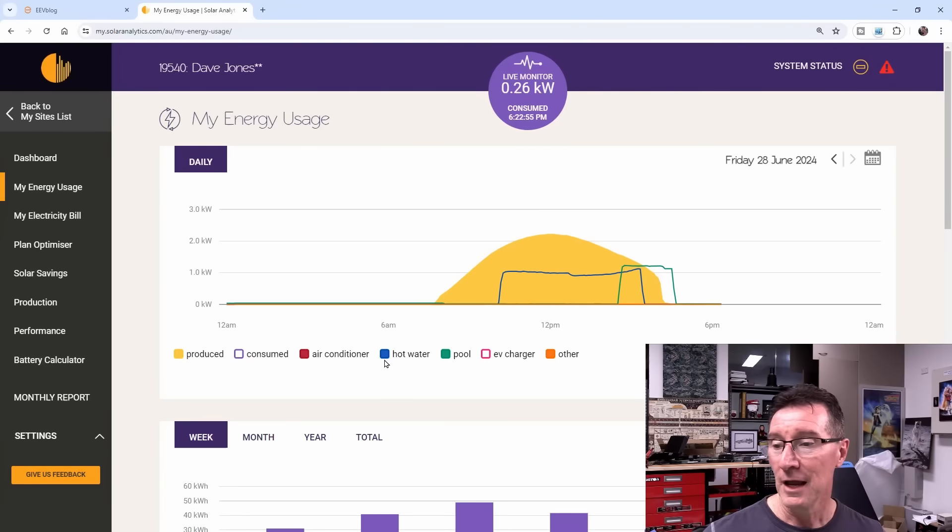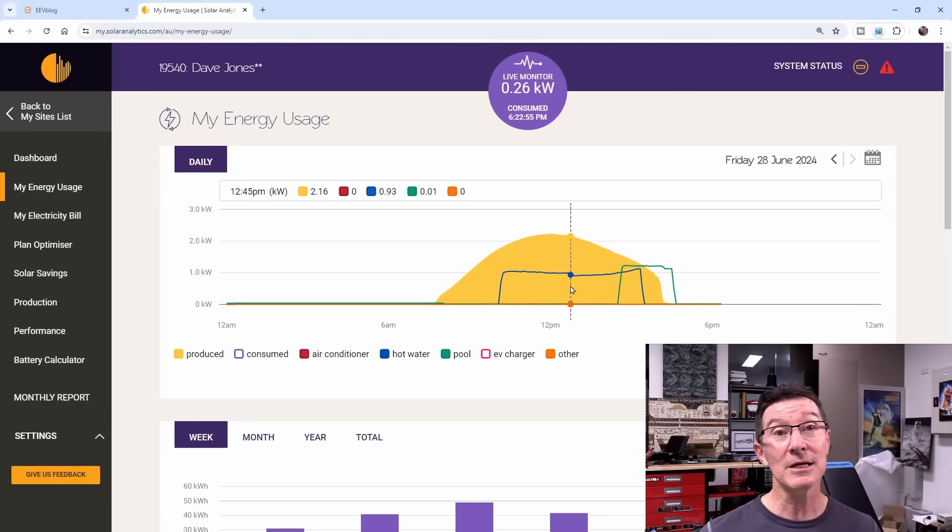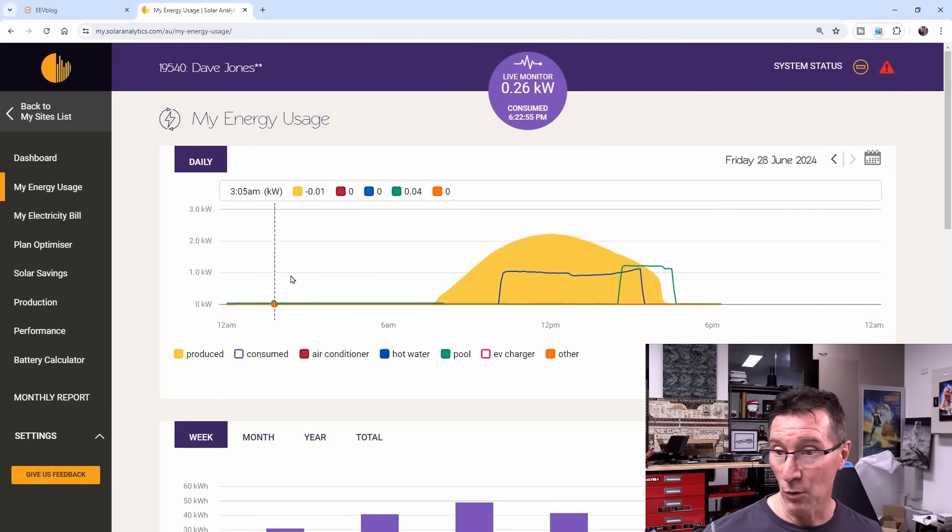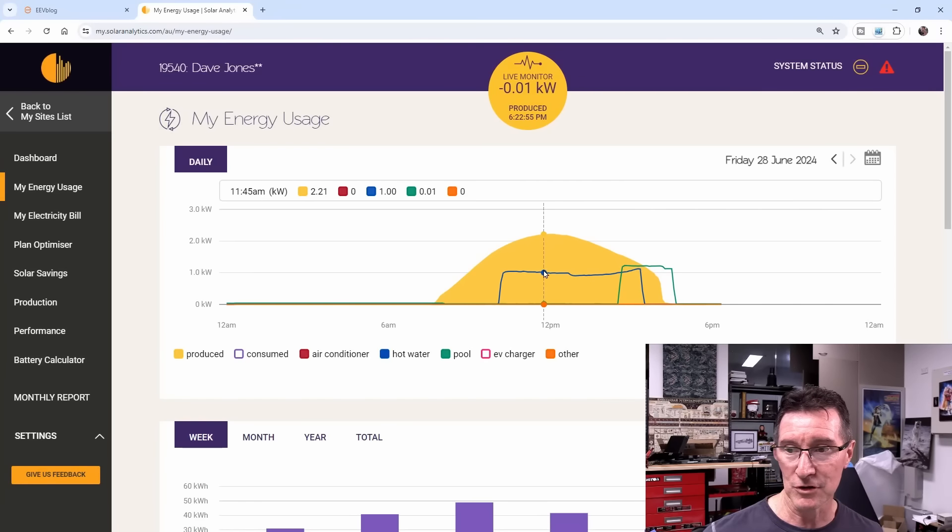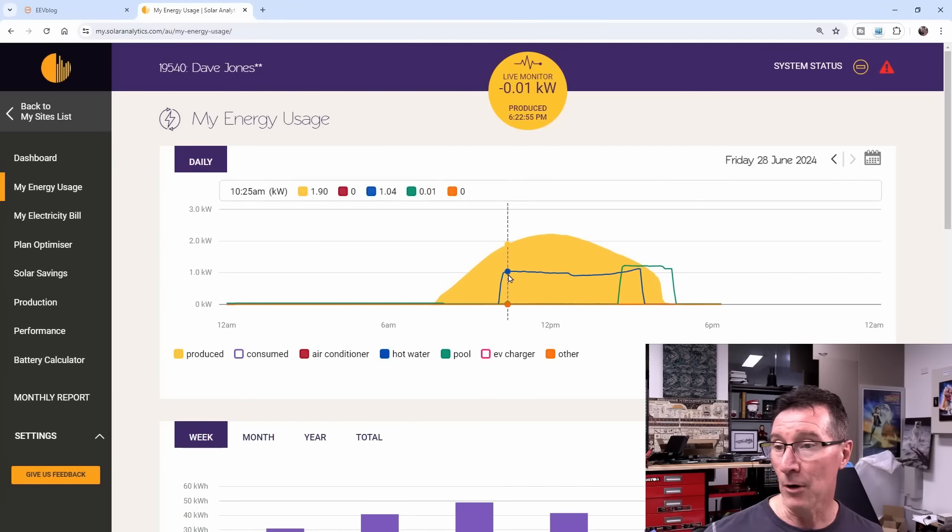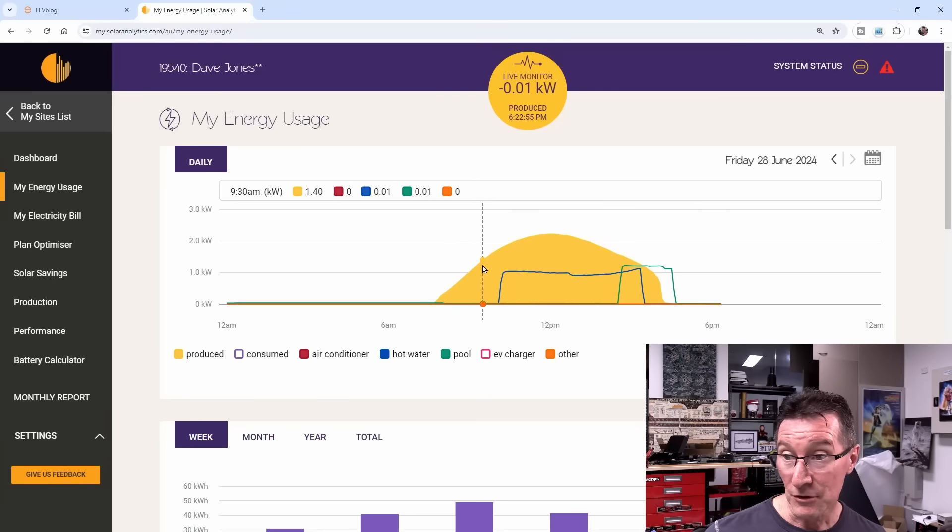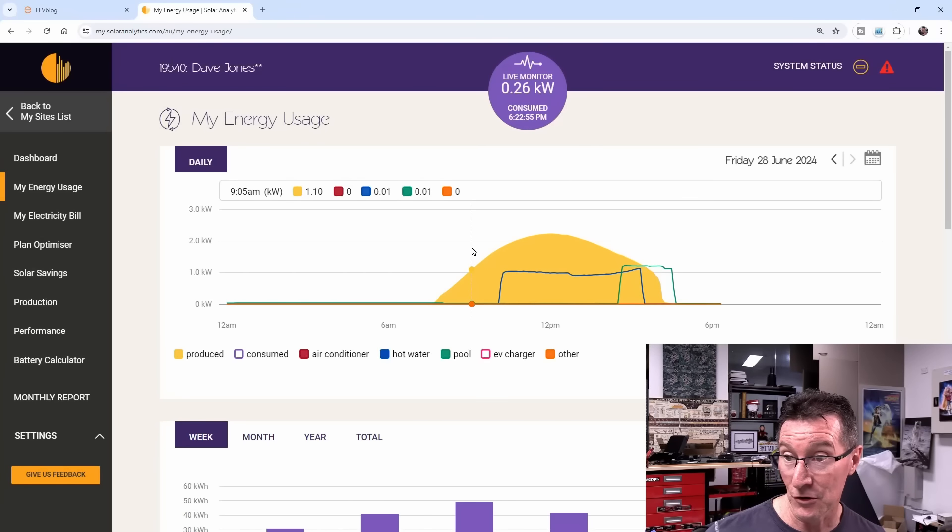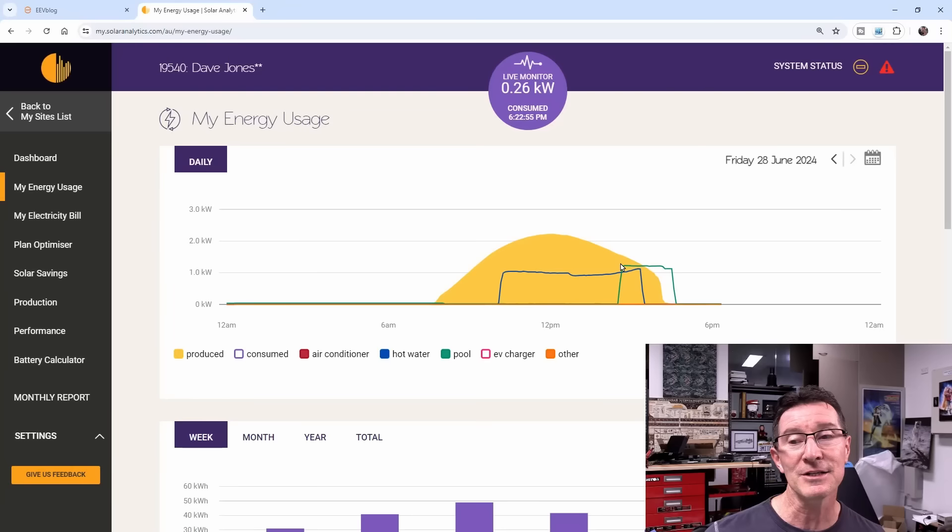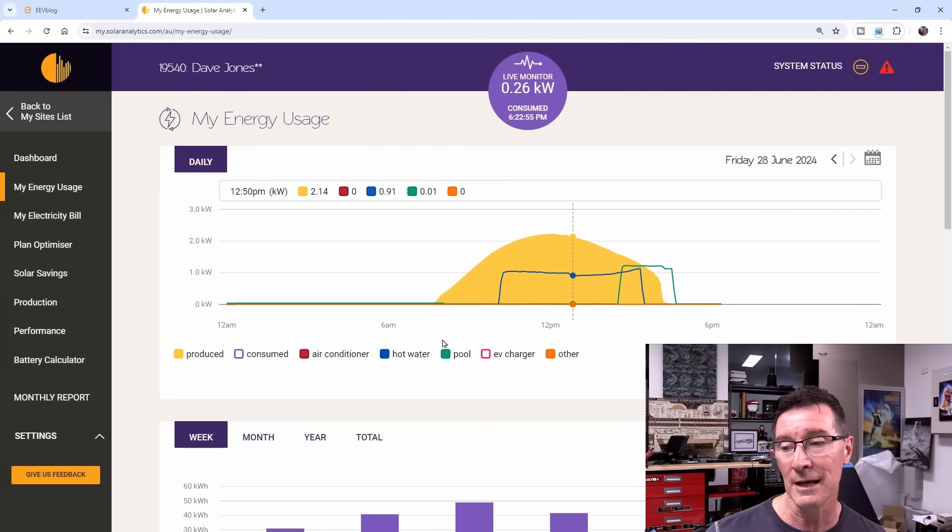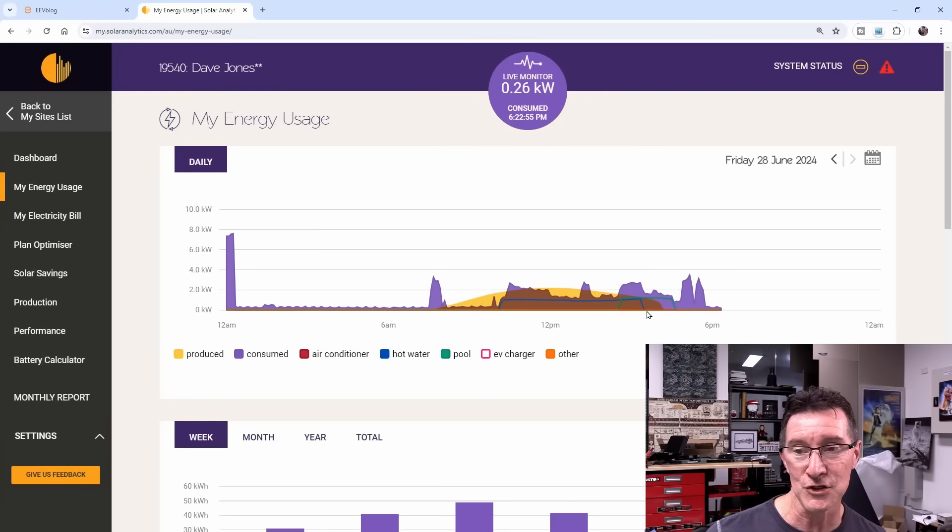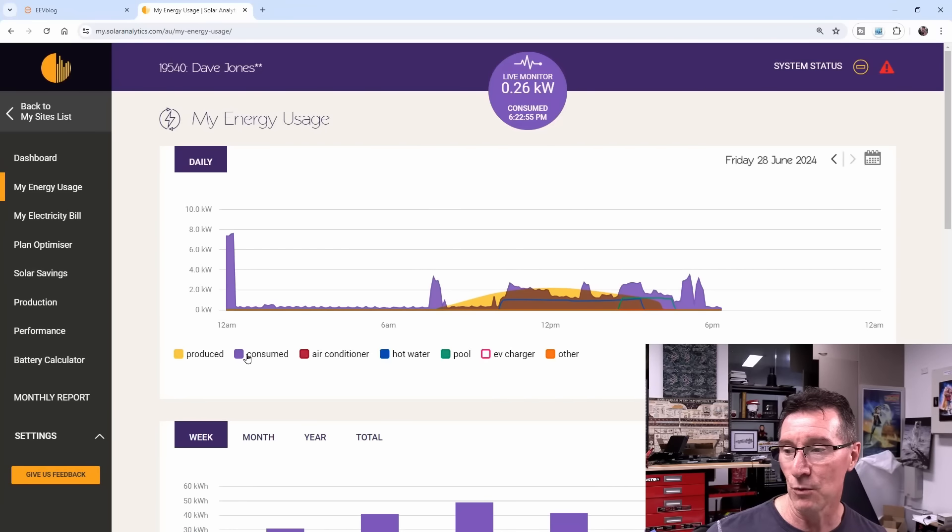Perfect production curve, and this is my hot water here, because it's winter. It's drawing about a kilowatt there, a smidgen under a kilowatt on average. I got it turned on for 10am, so that's probably too late. I need to turn that on a bit earlier, set the timer to turn on at about 9am instead of 10.